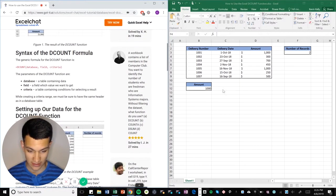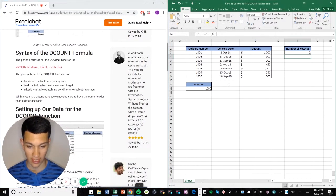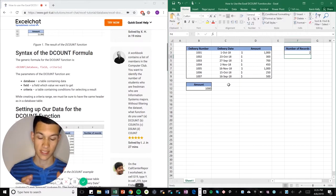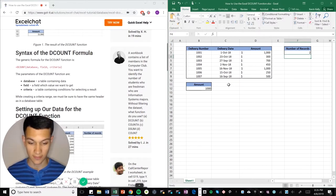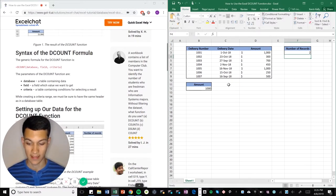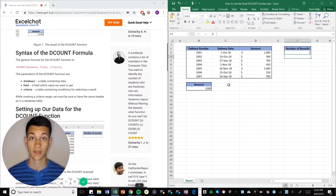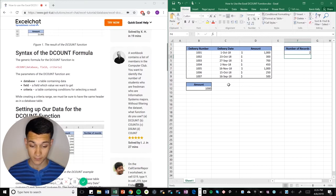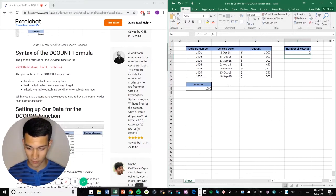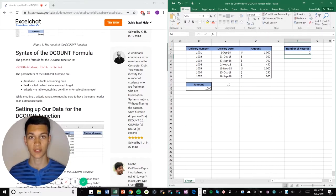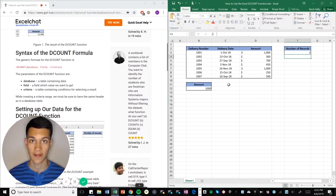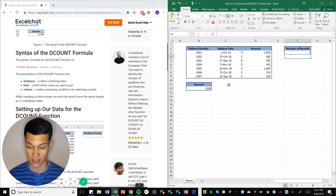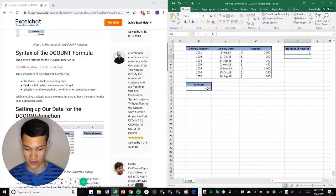So looking at my Excel sheet right here, I have a set of deliveries with delivery numbers, a delivery date, and then the amount for each delivery. And what I want to try to do is use the DCOUNT function to record the number of instances where the amount for each delivery was $1,000, as you can see right here.